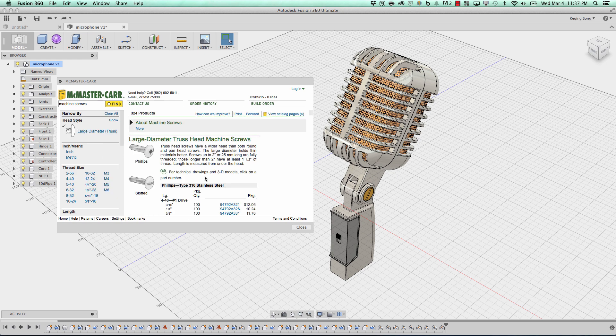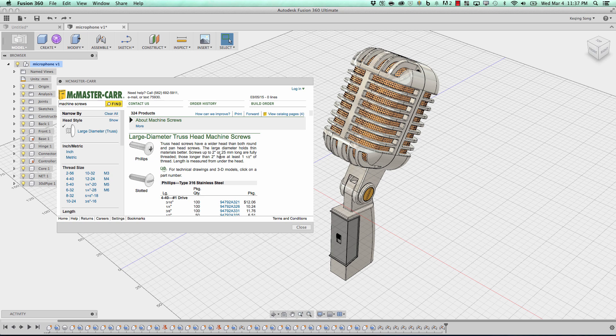So here it is. I'm going to click on that, and notice now in here, you'll see that it says that for technical drawings and 3D models, click on a part number. So you have this little CAD icon. This means that this particular part has CAD files related to it.